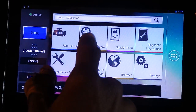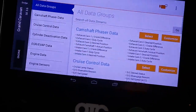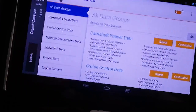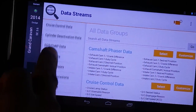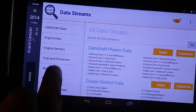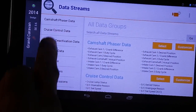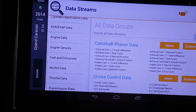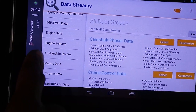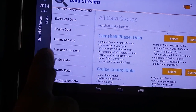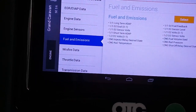Data stream is where we go for readings. In data stream, on the left-hand side, you have many data groups. Because today we're going to be looking at the O2 sensors, O2 sensors are found in Fuel and Emissions.